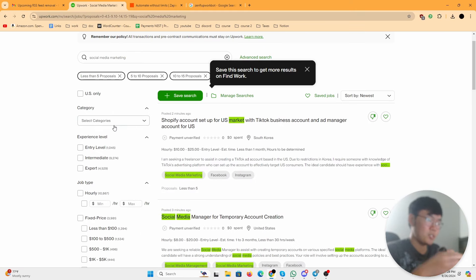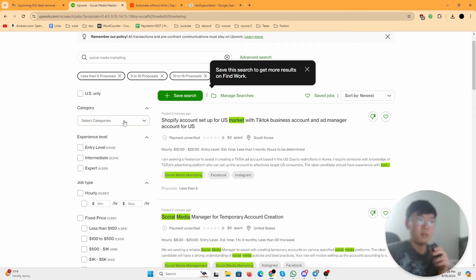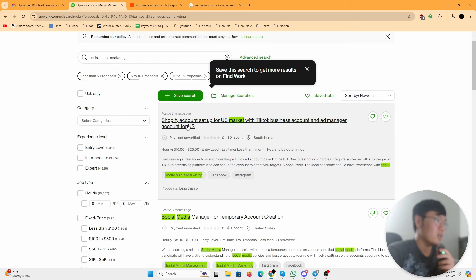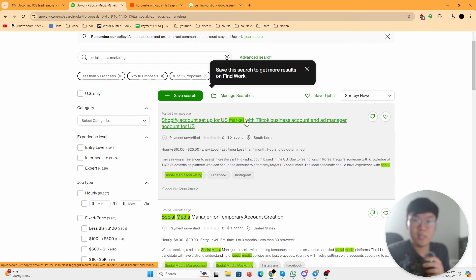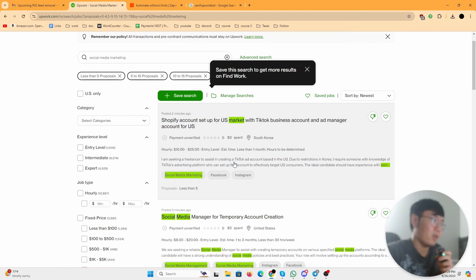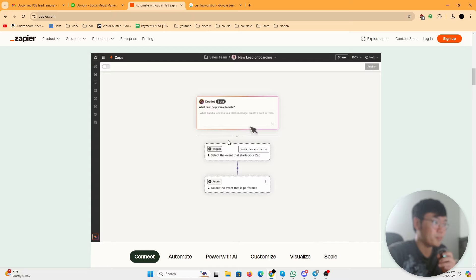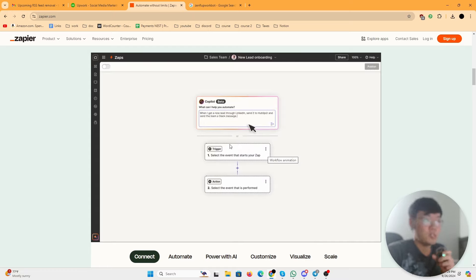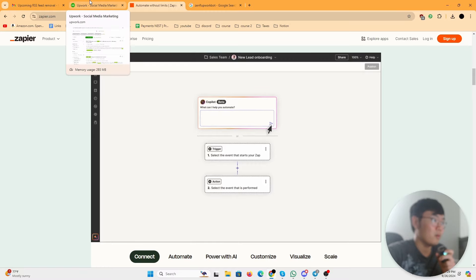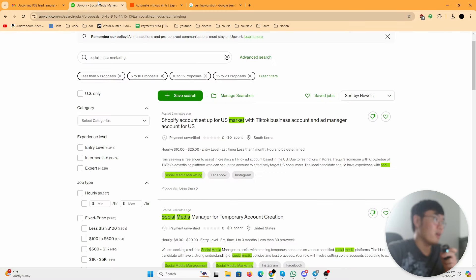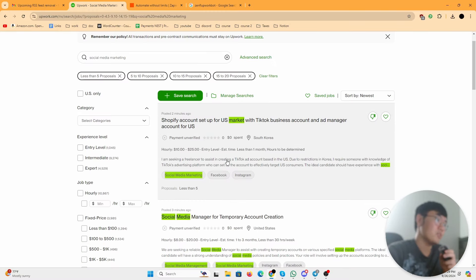What you could do was use this saved search and get the RSS code that Upwork gave and then put it into a tool called Zapier, and what it would do is it would send you a notification like an email or a Slack message every single time a job got uploaded into this saved search.